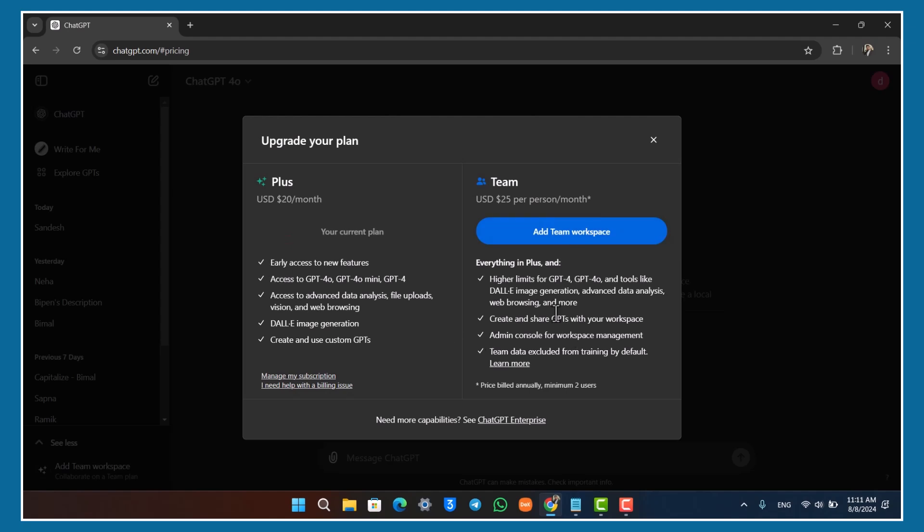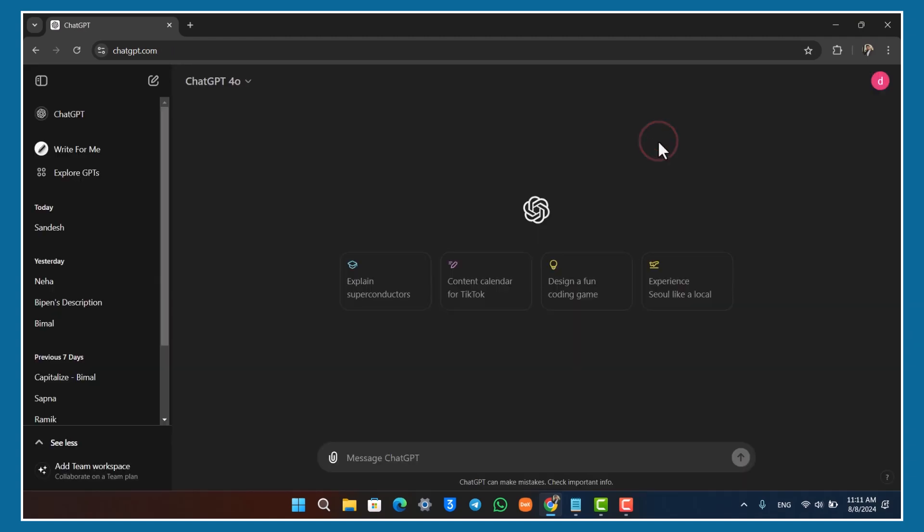Then click on the Manage Subscription or Subscribe option and enter your payment details. Once you've entered and set up your payment details, your Chat GPT membership will be successfully activated.